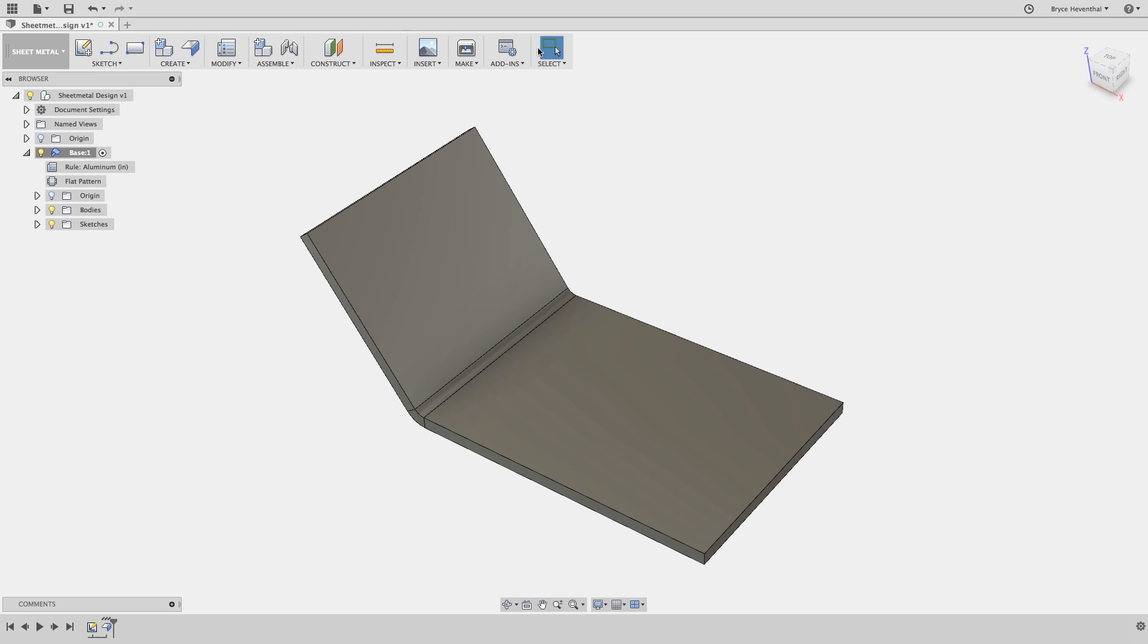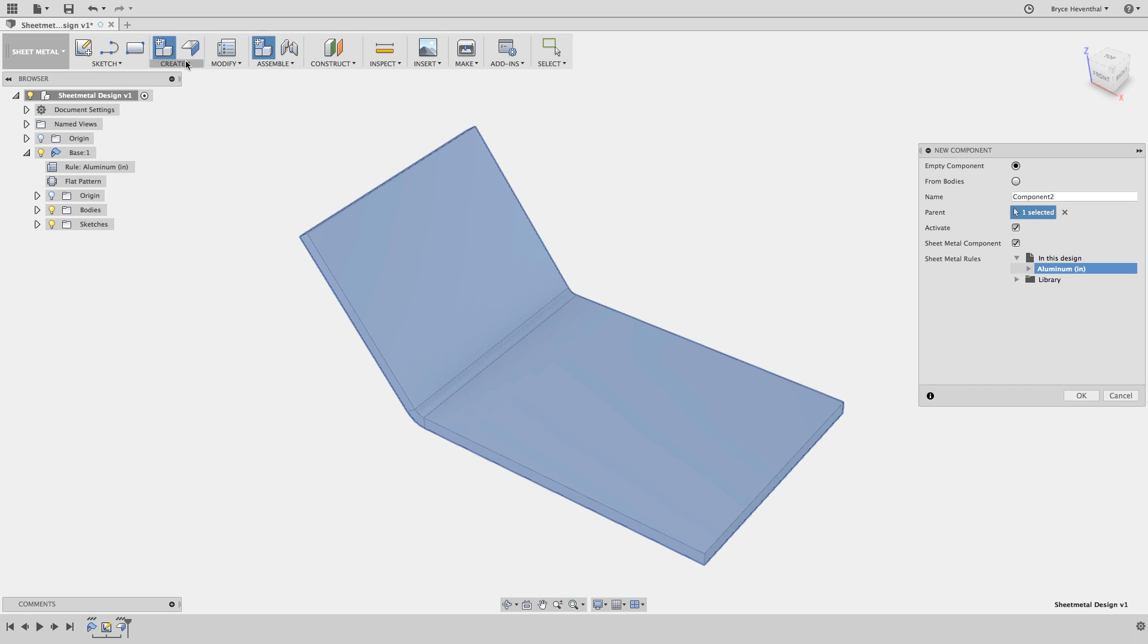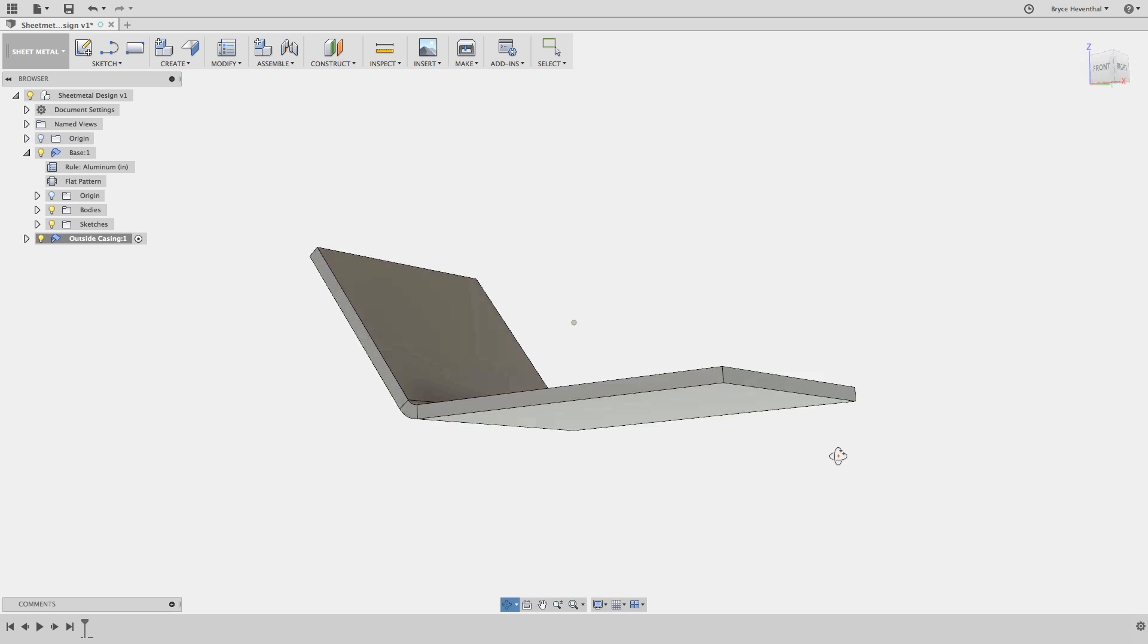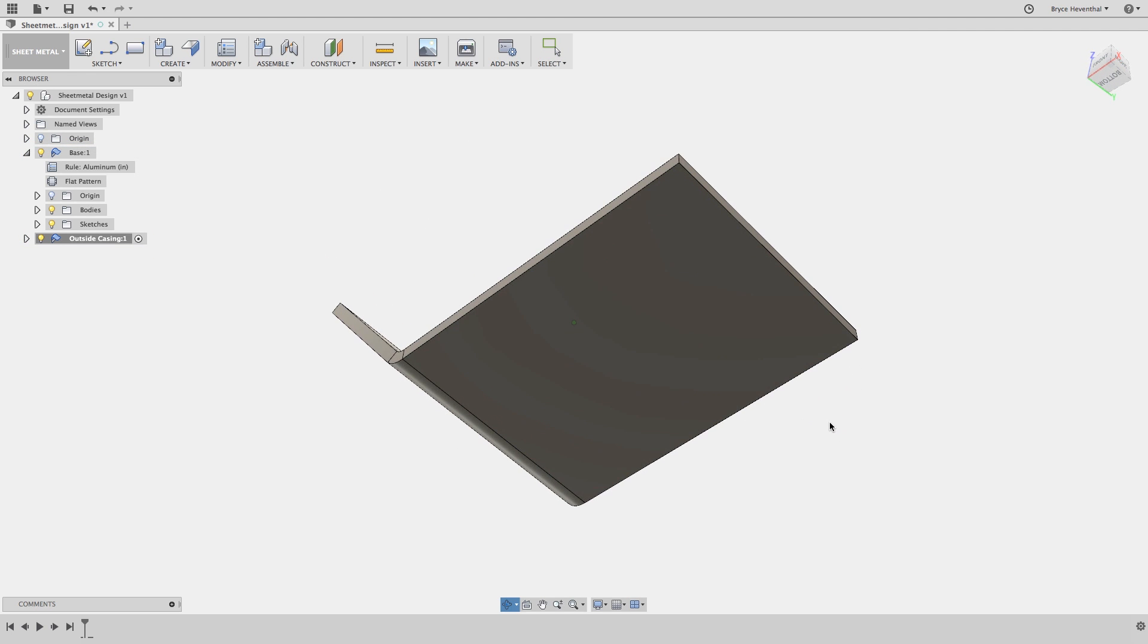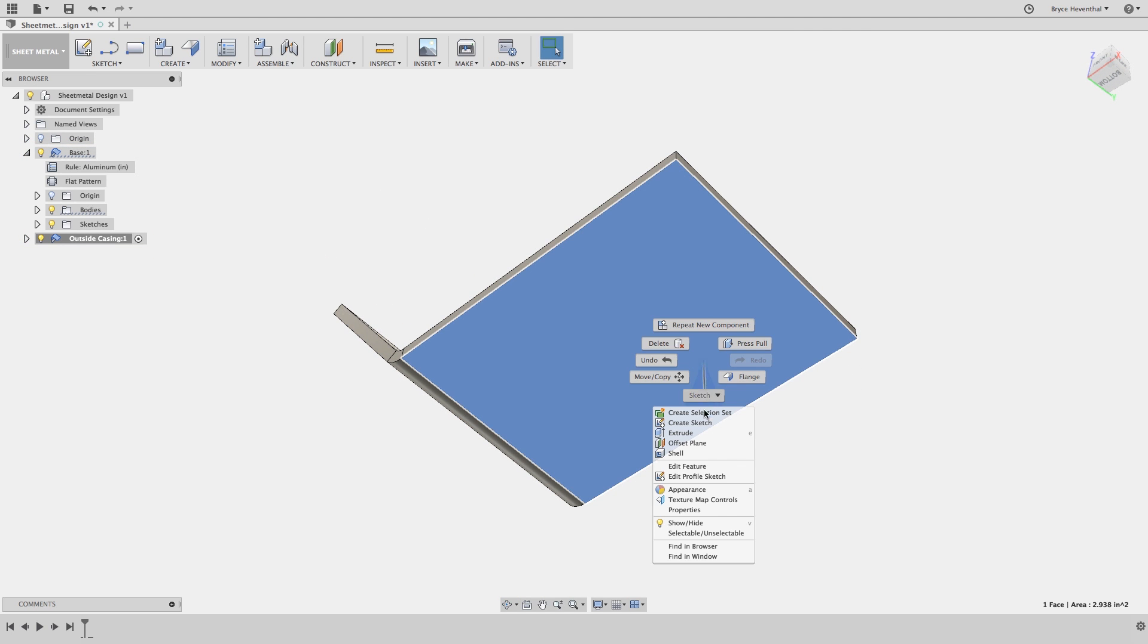Let's exit the flat pattern and start designing a new sheet metal component. First, let's activate the top level of this design and create a new sheet metal component. It is best practice for each sheet metal body to be in its own component because a sheet metal component can have only one flat pattern.